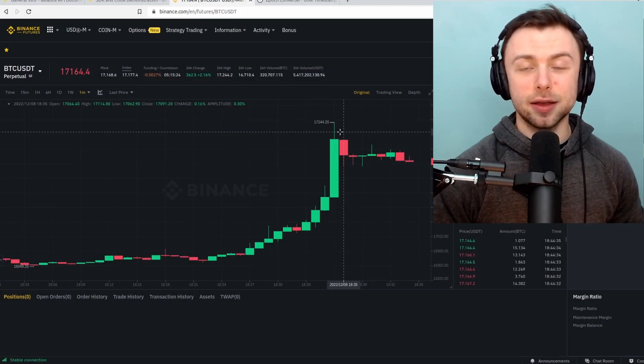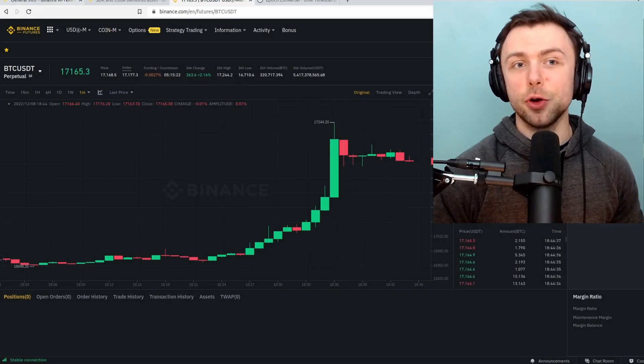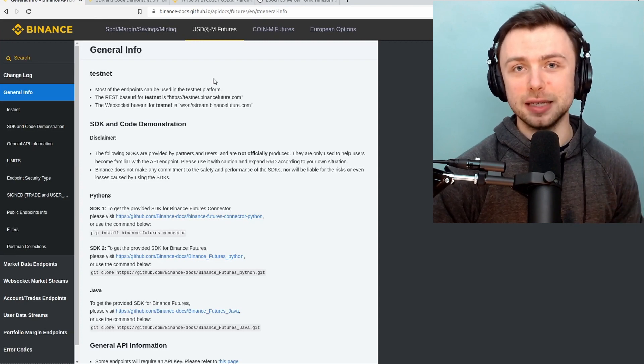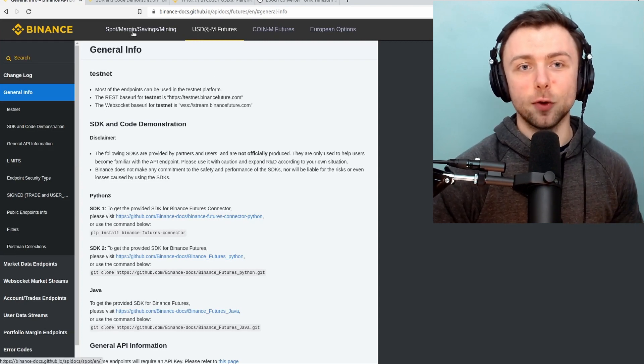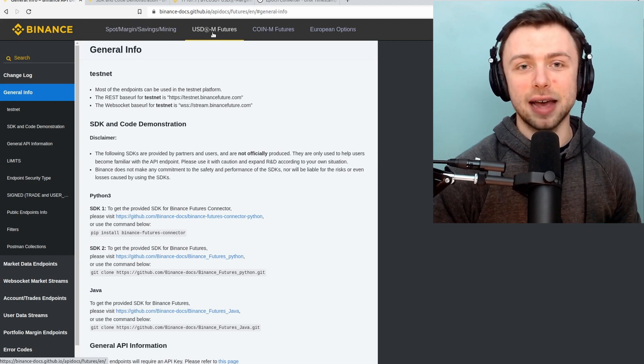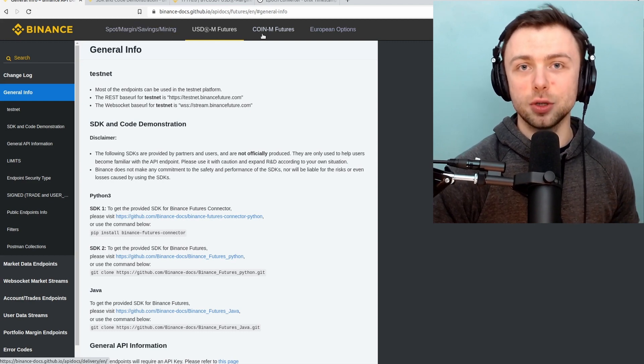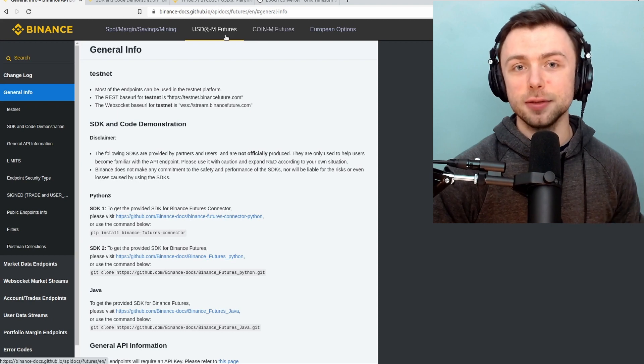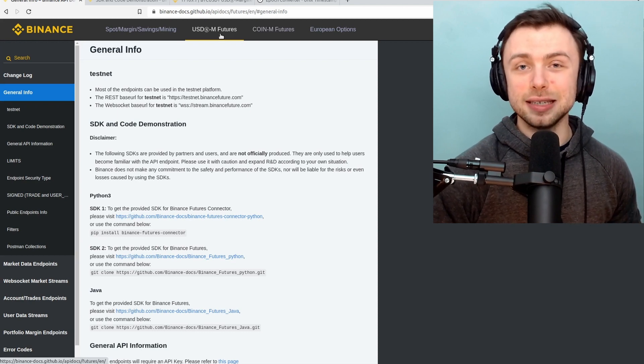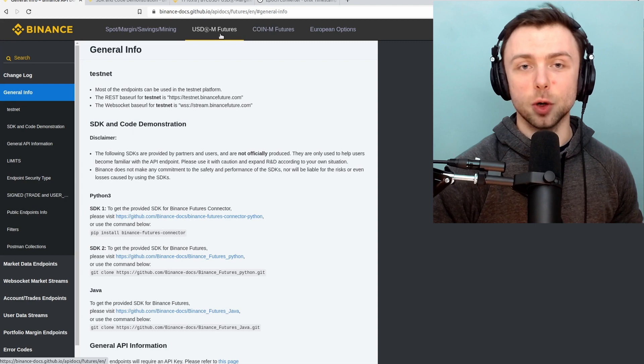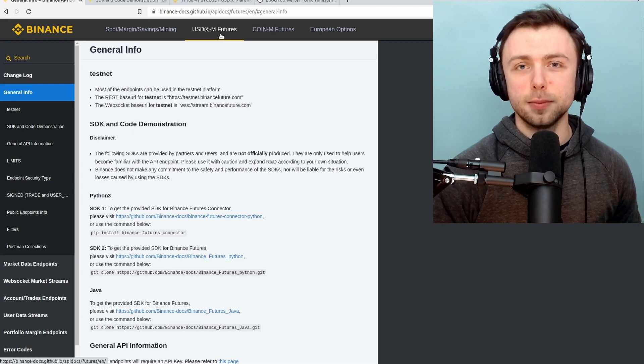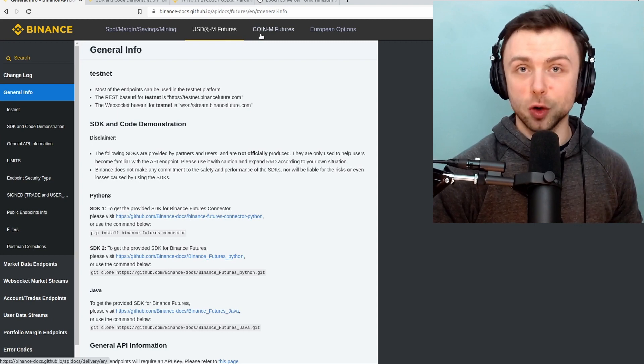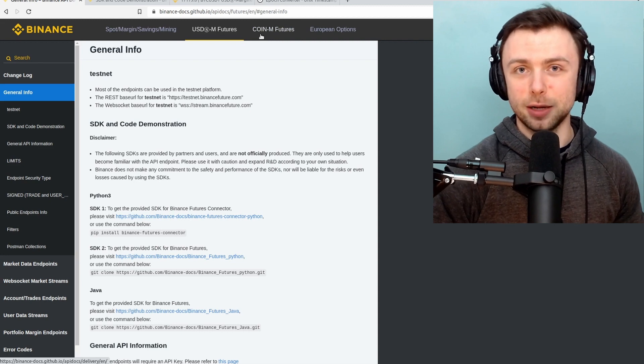The first thing that you'll want to do here is head on over to the Binance futures documentation. There's separate documentation for spot, for USDM futures, for coin futures. So pick the one that you're after. I'm looking at USD based futures contracts here so I'm going to be looking in here. But the process will be very similar for coin denominated futures contracts as well.